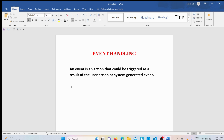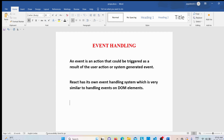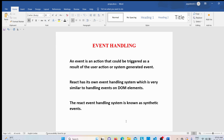React has its own event handling system which is very similar to handling events on DOM elements. This system is known as synthetic events. The synthetic event is a cross-browser wrapper of the browser's native event. Now let me discuss how we can handle events in a functional component and then in a class component.